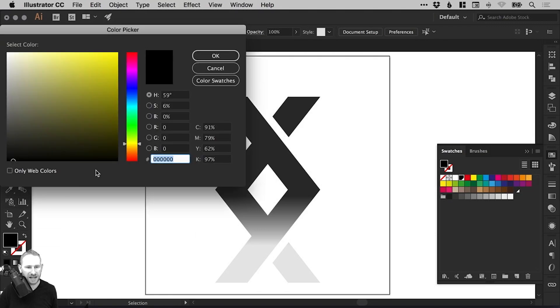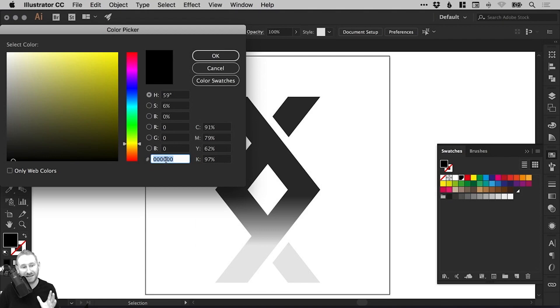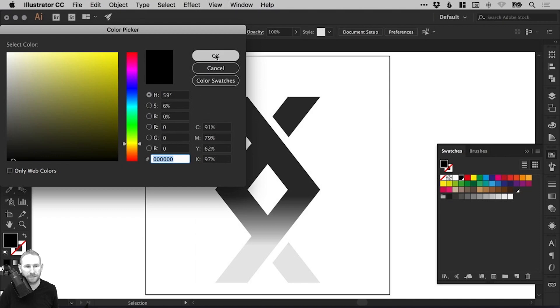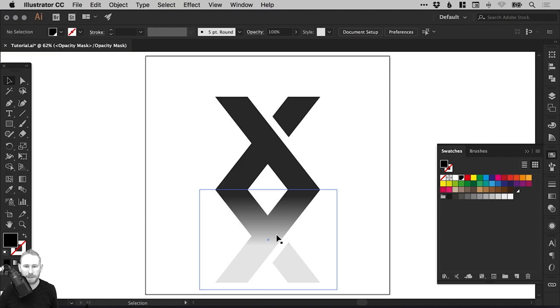And you can see here that reference I was waffling on about earlier. Hashtag 000000. That six digit number is the reference for this color. And we can click OK.